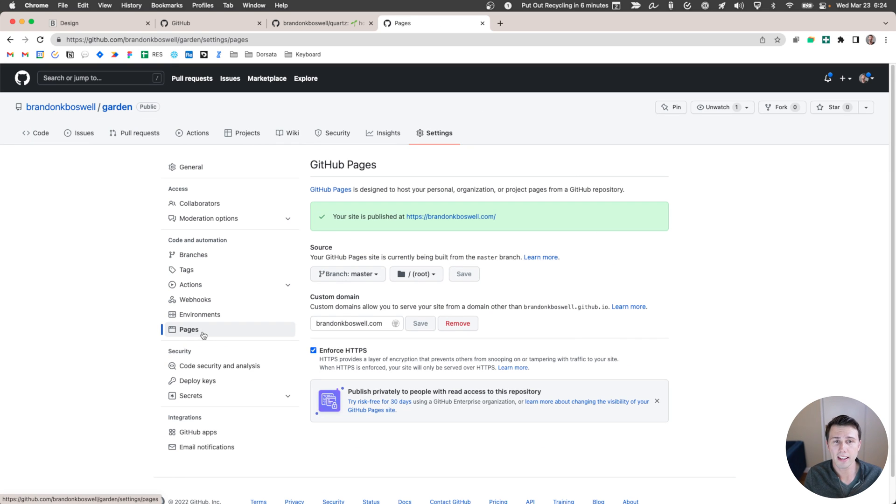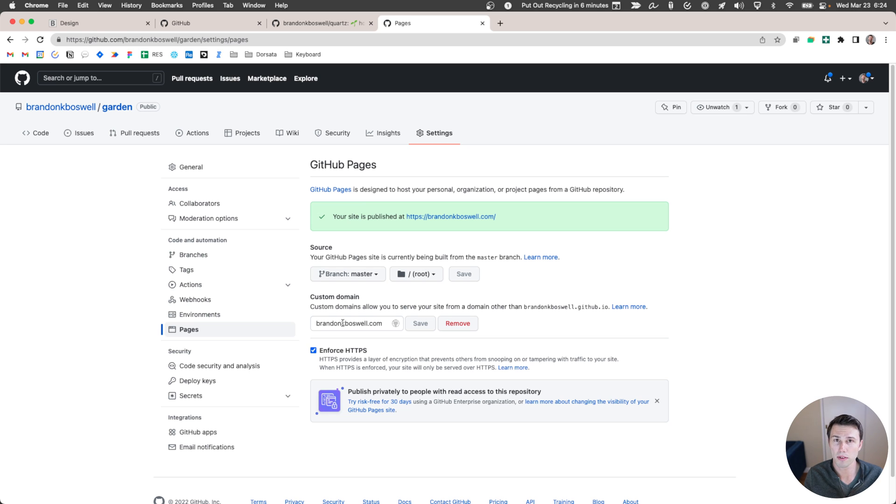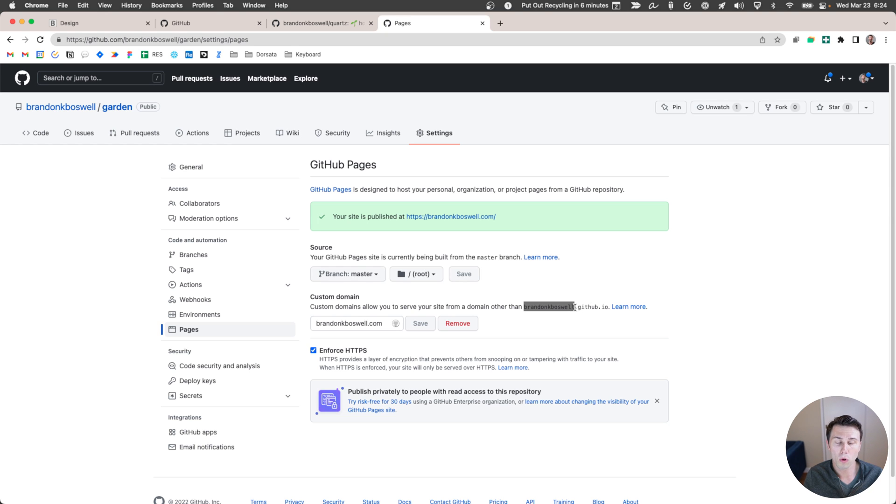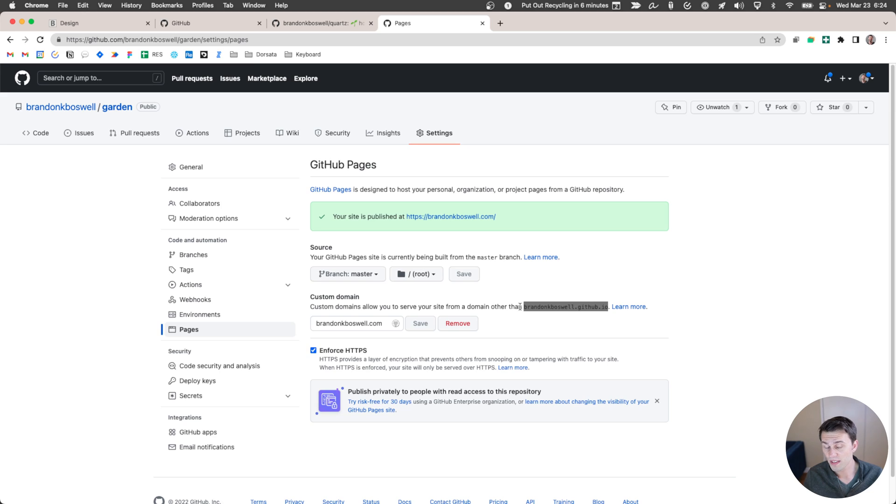So if I go into settings, this is where I can set up how GitHub pages should deploy. And I've got Brandon K. Boswell set up as my custom domain. If you don't have your own custom domain, you can output to your githubuser.github.io. And that'll work just fine.